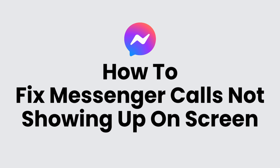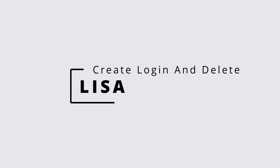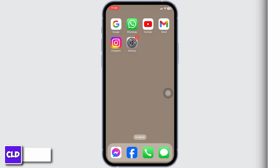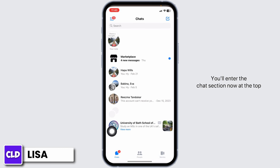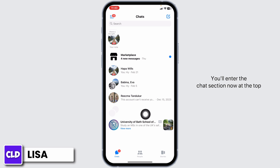How to fix Messenger calls not showing up on screen. Hello everyone, this is Lisa from Create Login and Delete. Now let's get started. The very first thing you want to do is launch your Messenger and enter the chat section.